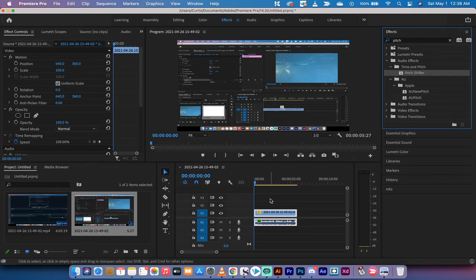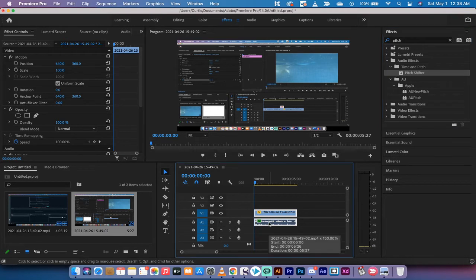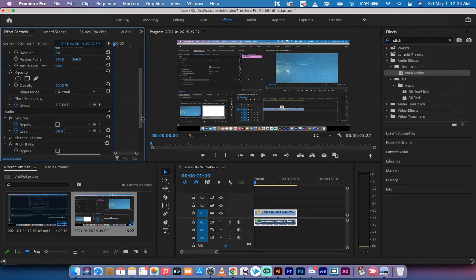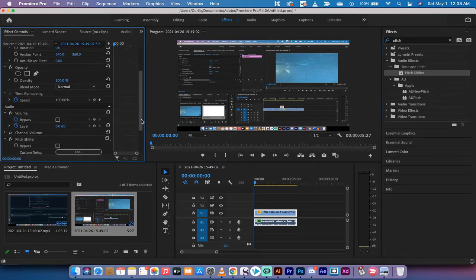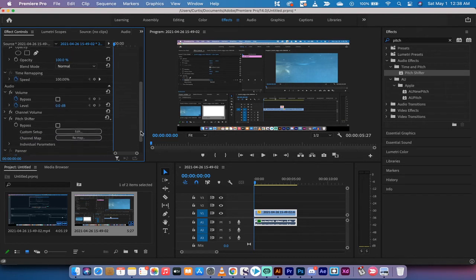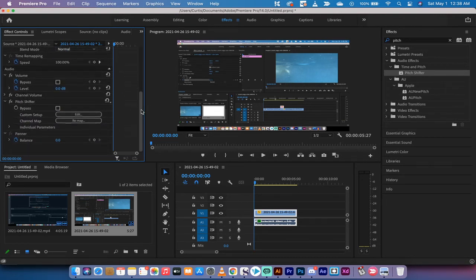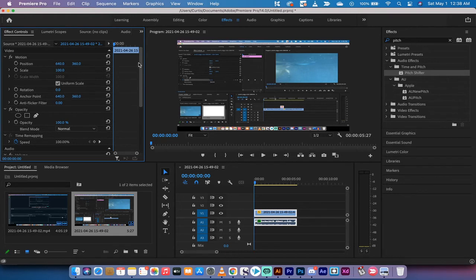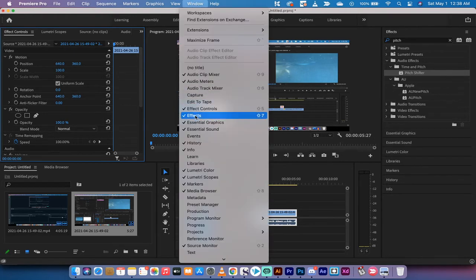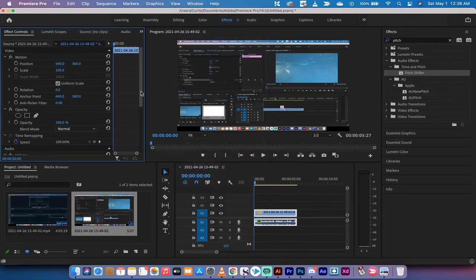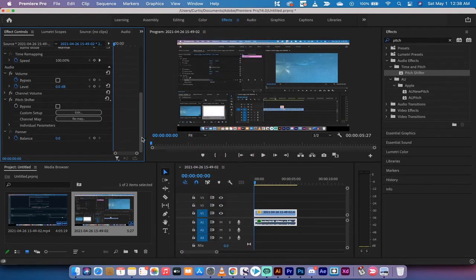Drag and drop pitch shifter onto your audio. If you say that quickly you could say something really inappropriate, but yeah, pitch shifter. All right, good. Now when you go into your effect controls panel over here on the left side, if you don't see that make sure there's a check mark beside effect controls.